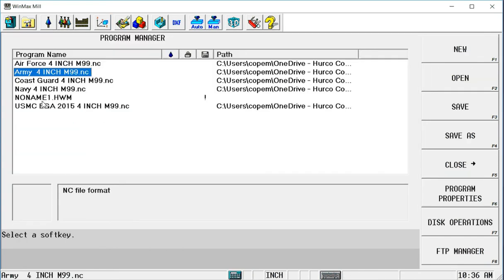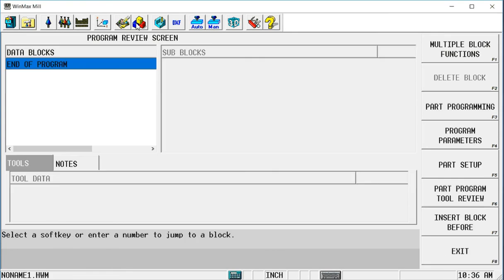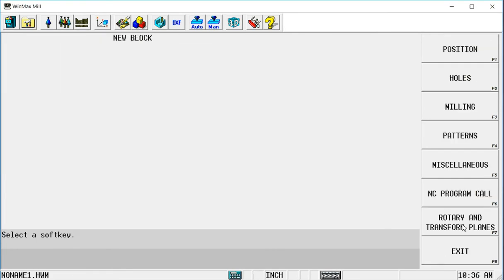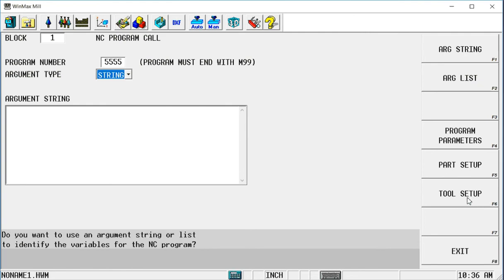When I go to my conversational program, I'm going to insert a conversational block called NC Program Call. And the only thing I need to put there is 5555. And you'll see this says that the program must end with an M99. That's the only altering or only editing I need to do of the NC program. And that is to change the M2 or the M30 at the end of the program to an M99, just as if I were going to call this as a sub program in a G-code program. This is actually going to be a sub program within the conversational program.